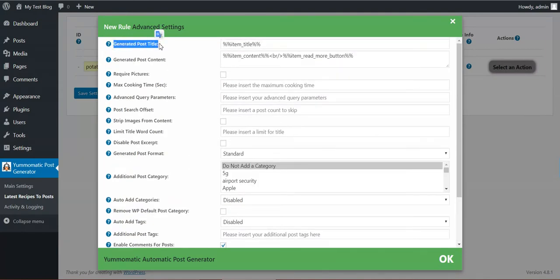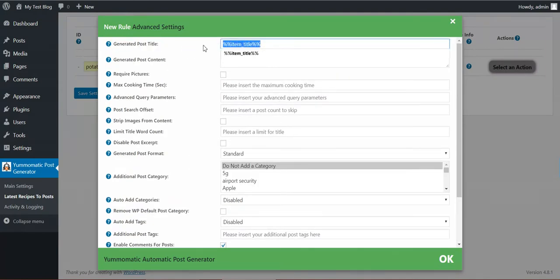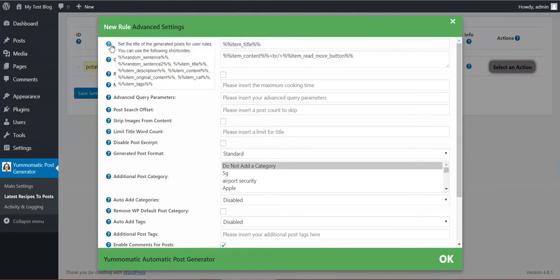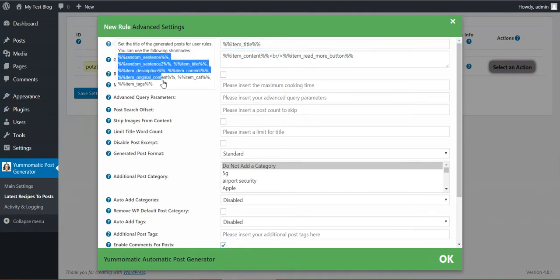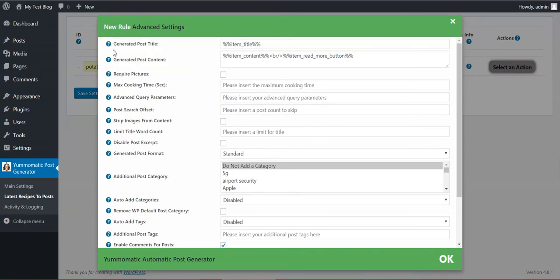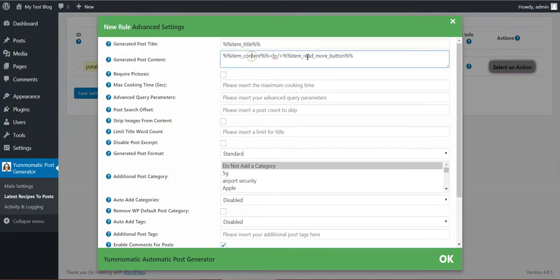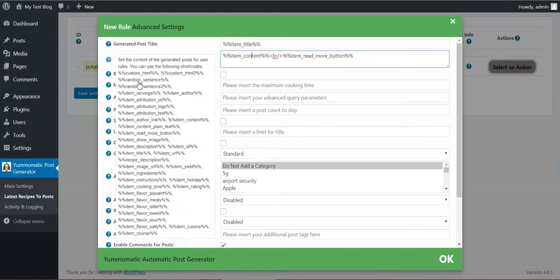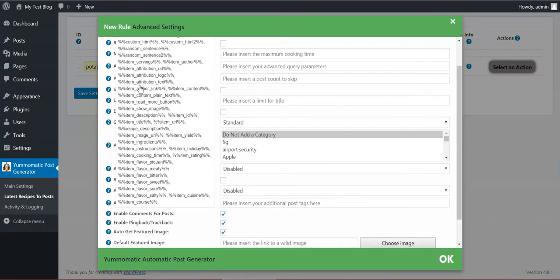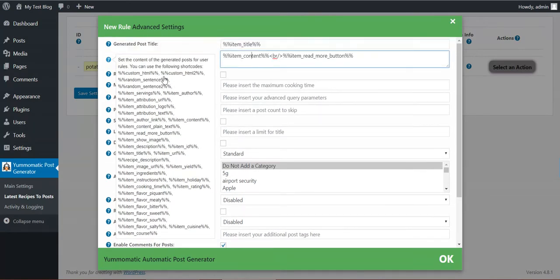Here we can change the post title. Here we have shortcodes to use. The shortcodes will be replaced for each post with the custom value. The post content also can be changed. The post content has many more shortcodes to use.